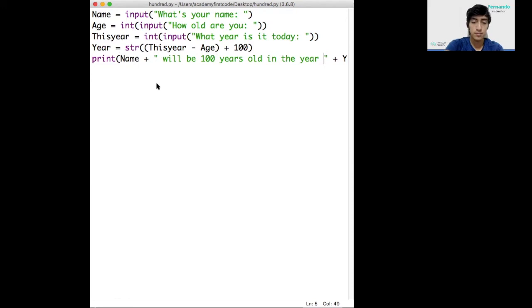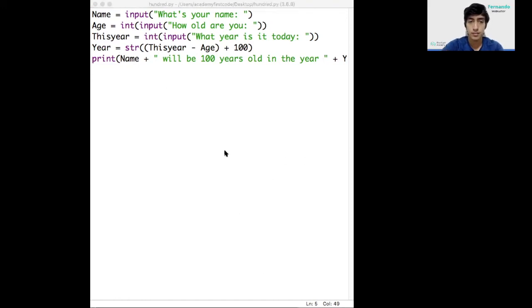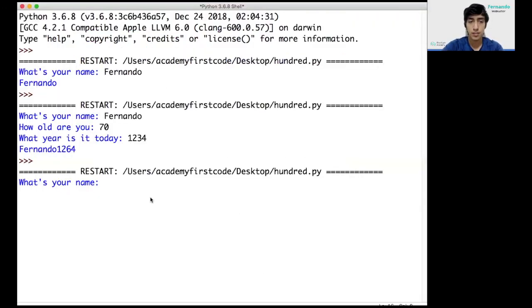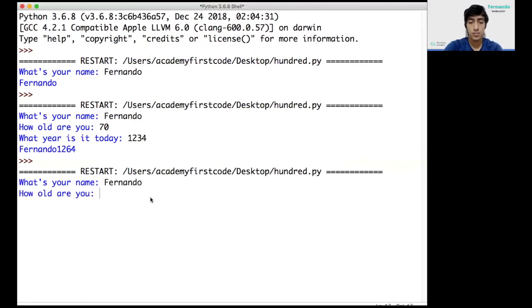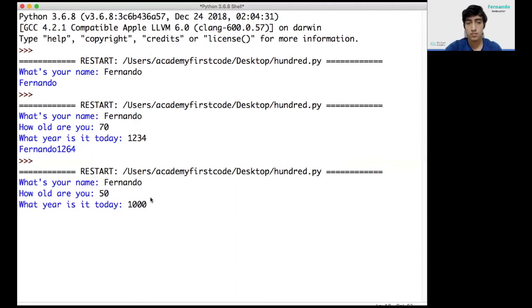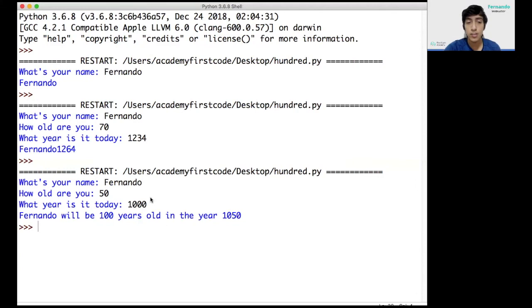Let's try again. Here. Fernando again. Let's put 50 and let's put 1000. Fernando will be 100 years old in the year 1050.